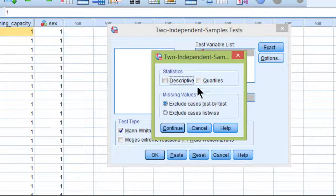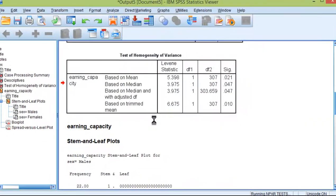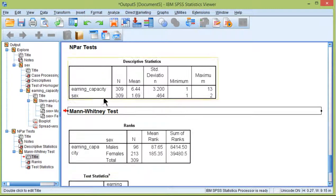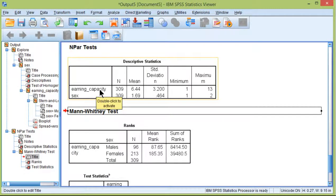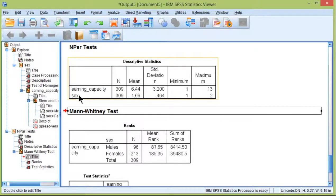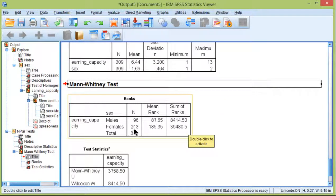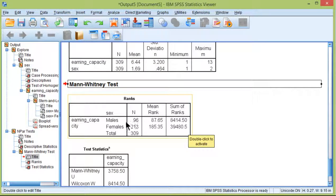Click on Options. You do get some descriptive statistics, but they're not terribly informative. Continue and OK. We can see that the mean associated with Earning Capacity was 6.44, but that's for the whole sample, not for the individual groups. You'd want to know that for the individual groups. Sex has a mean of 1.67, which is just telling me that there are more females than males in this sample.